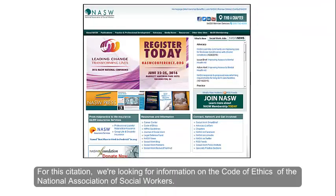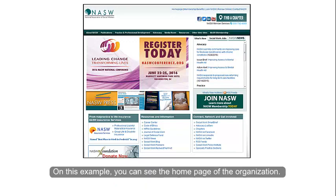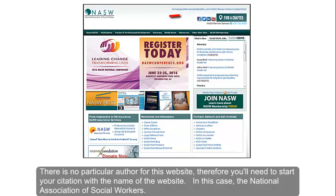For this citation we're looking for information on the Code of Ethics of the National Association of Social Workers. On this example you can see the home page of the organization. There is no particular author for this website, therefore you'll need to start your citation with the name of the website — in this case, the National Association of Social Workers.